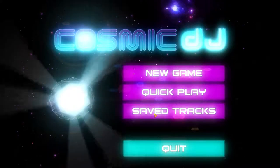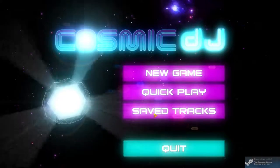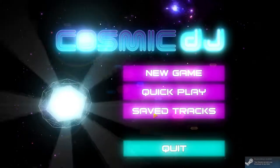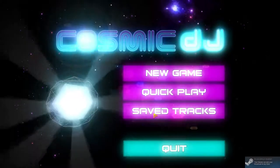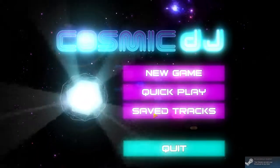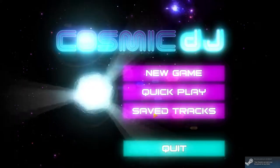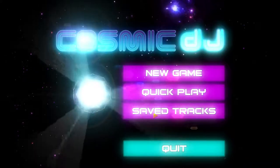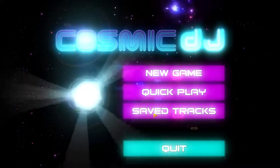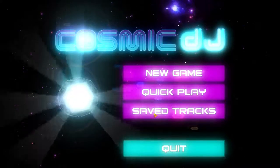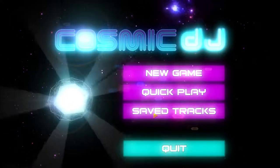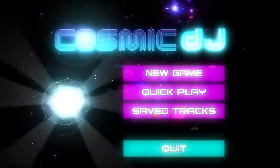Hello everybody! Welcome to a game that I've played a little bit of, not much, called Cosmic DJ.